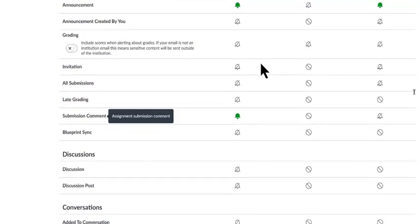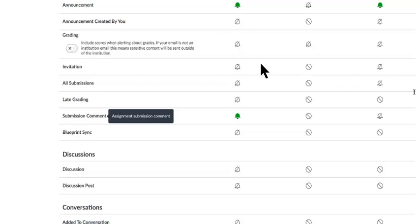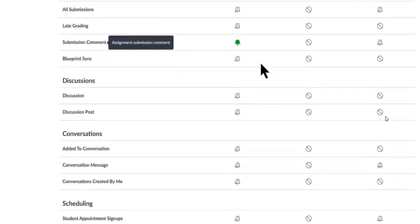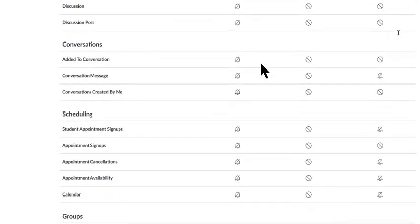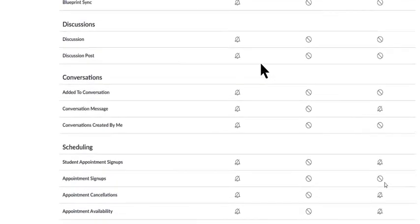And then if you go down the line, you may not be interested in any of those until you come to submission comments. Because the submission comment is when you put in an assignment and your instructor actually types something beside your work, and that's something you want to know about.